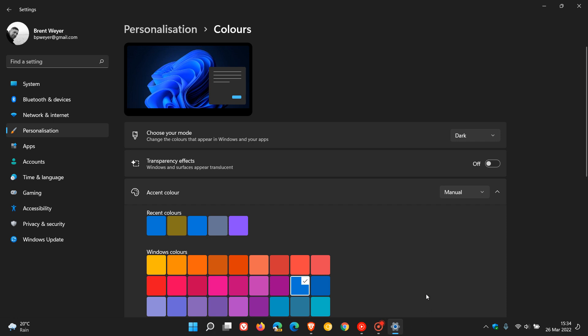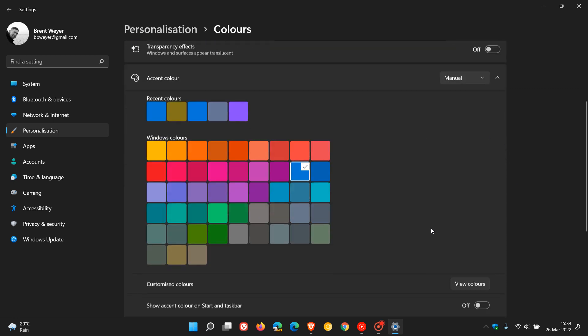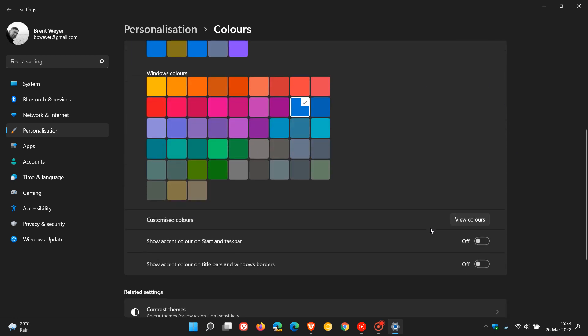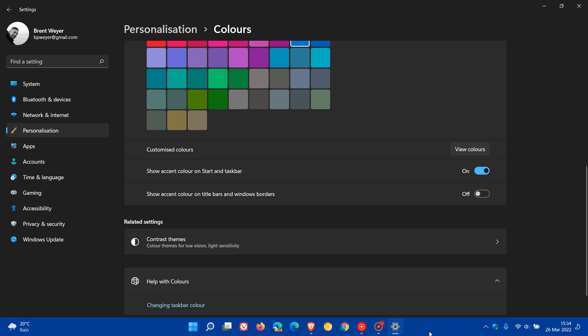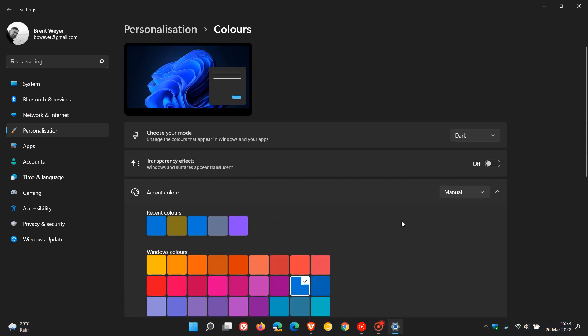And then another setting you must just make sure is turned off and toggled off is show accent color on start and taskbar, because if you have that on it'll pick up the accent color and show that as that color in the taskbar. So you need to make sure that show accent color on start and taskbar is turned off, transparency effects is turned off, and then obviously you have dark mode enabled.